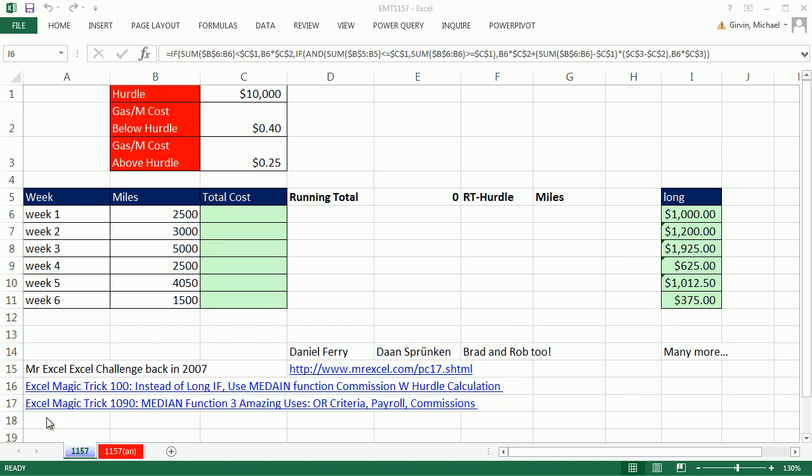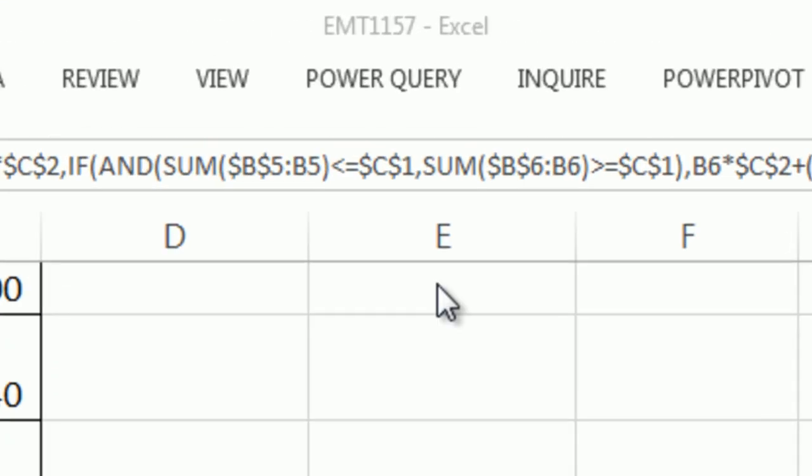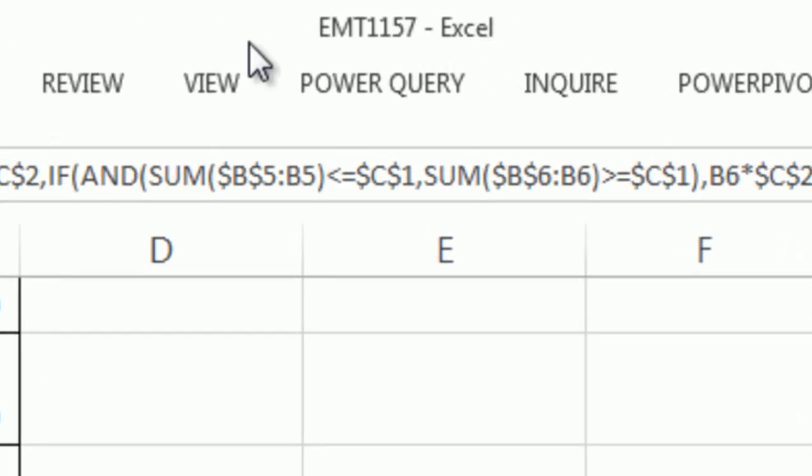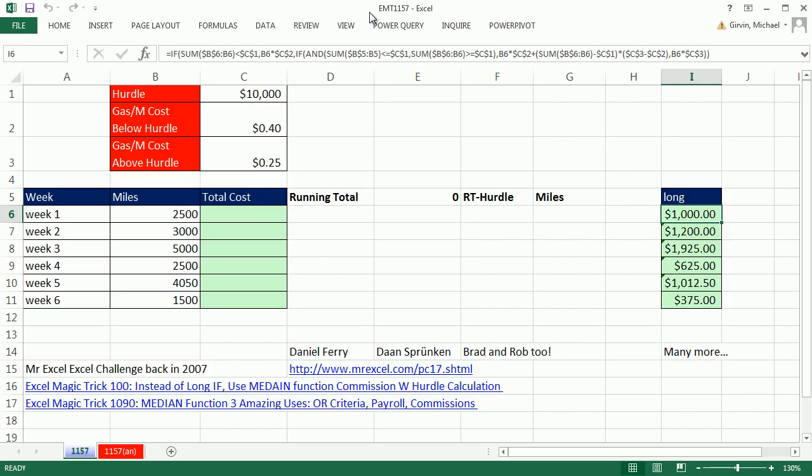Welcome to Excel Magic Trick number 1,157. If you want to download this workbook and follow along, click on the link below the video.